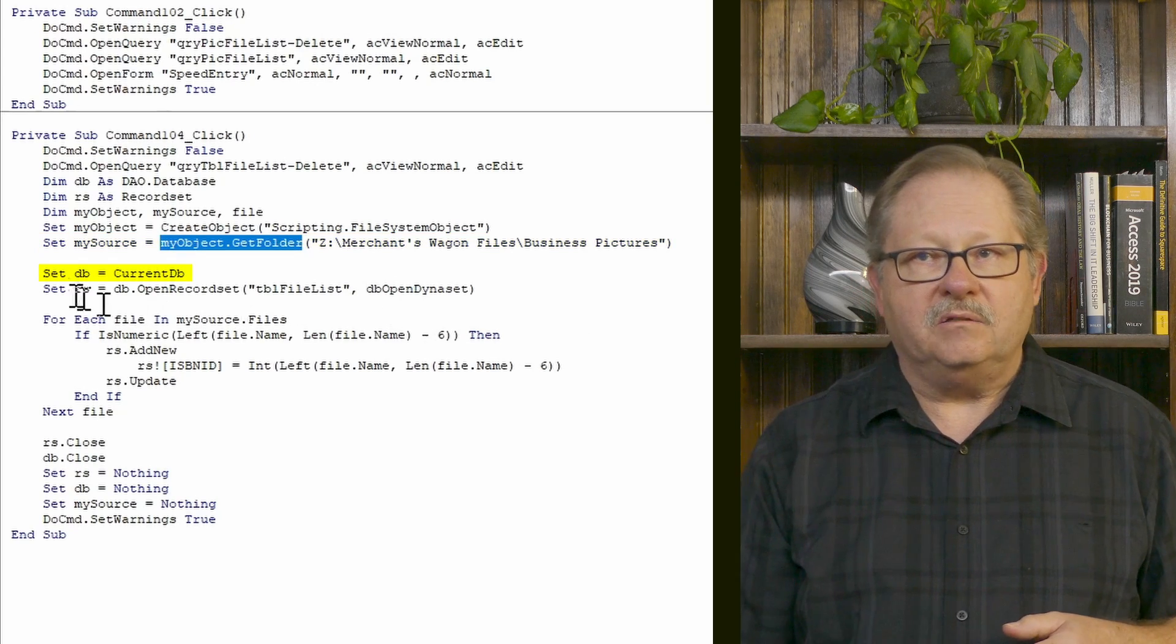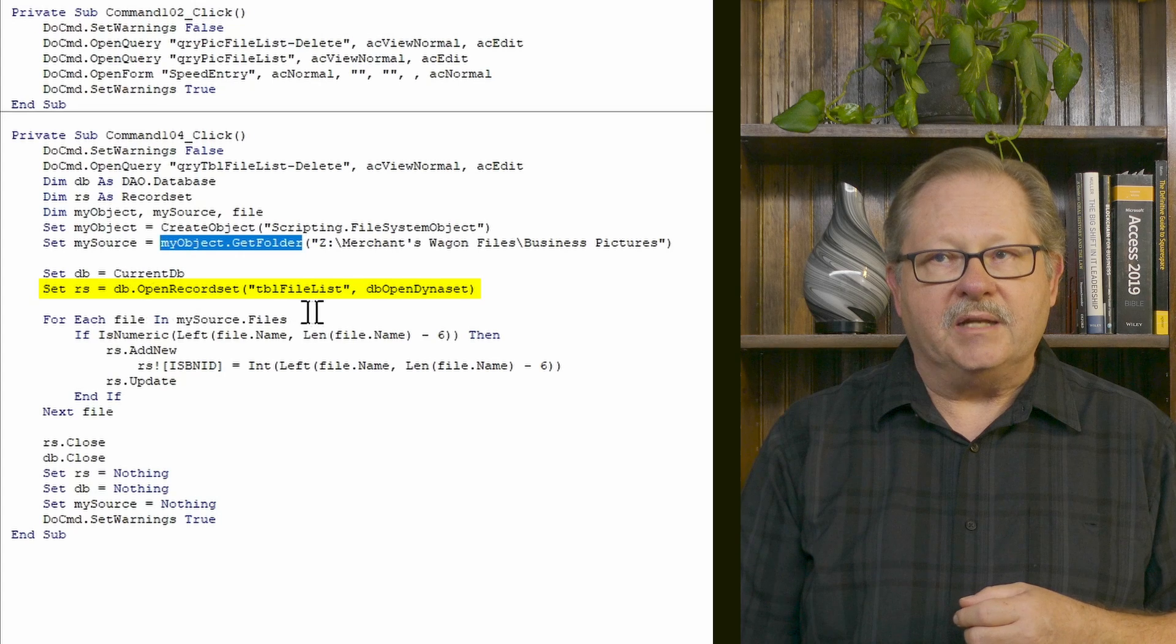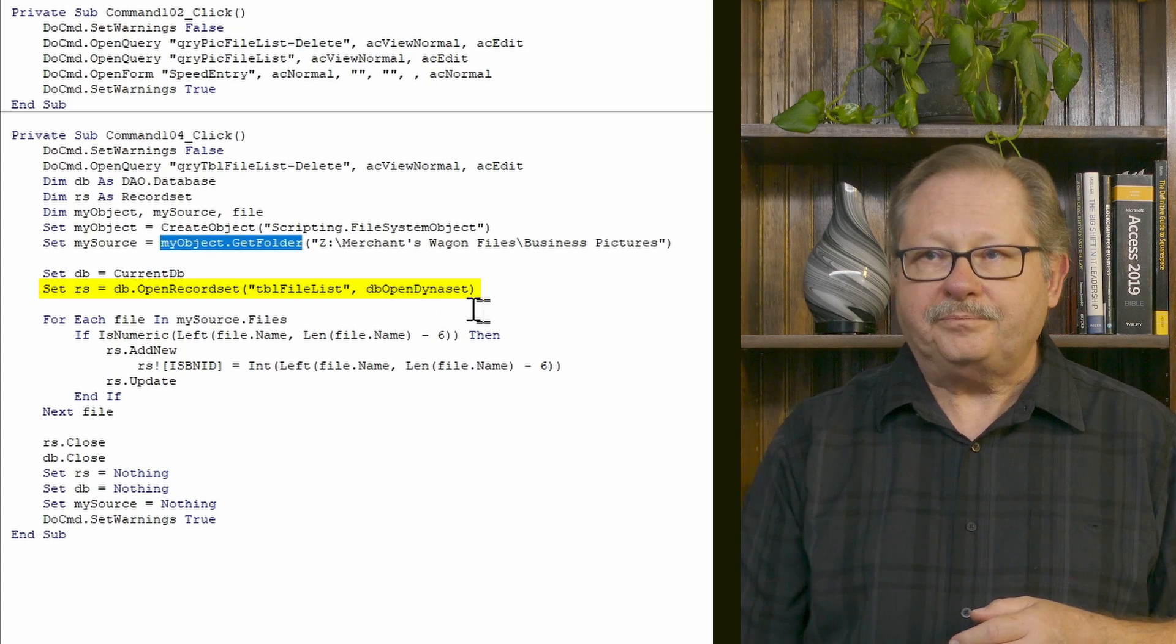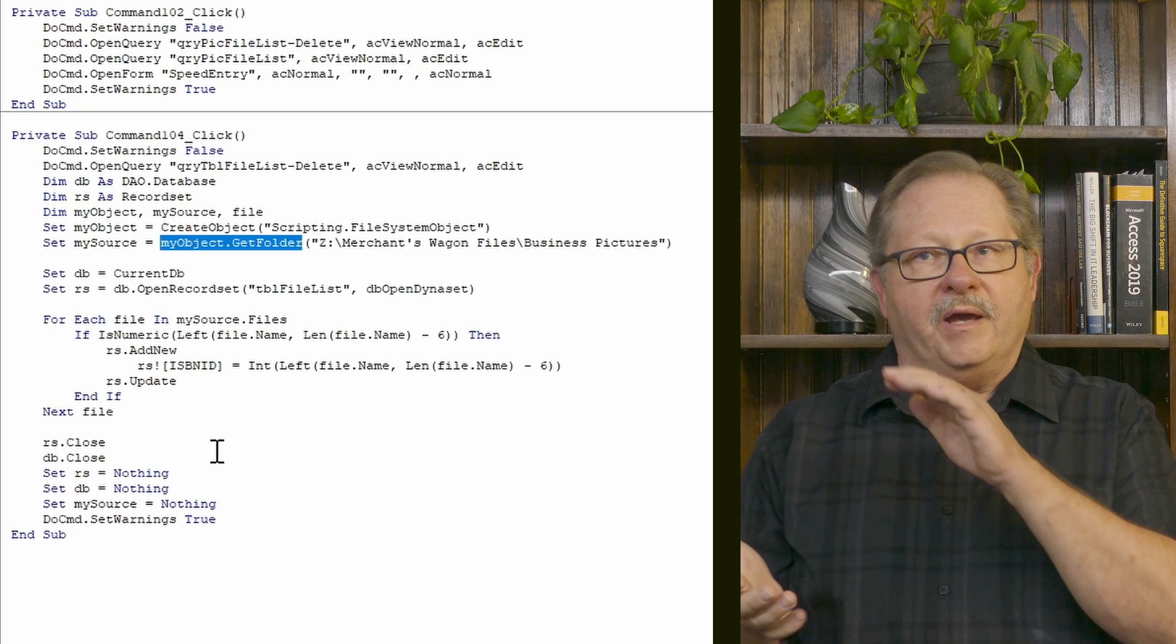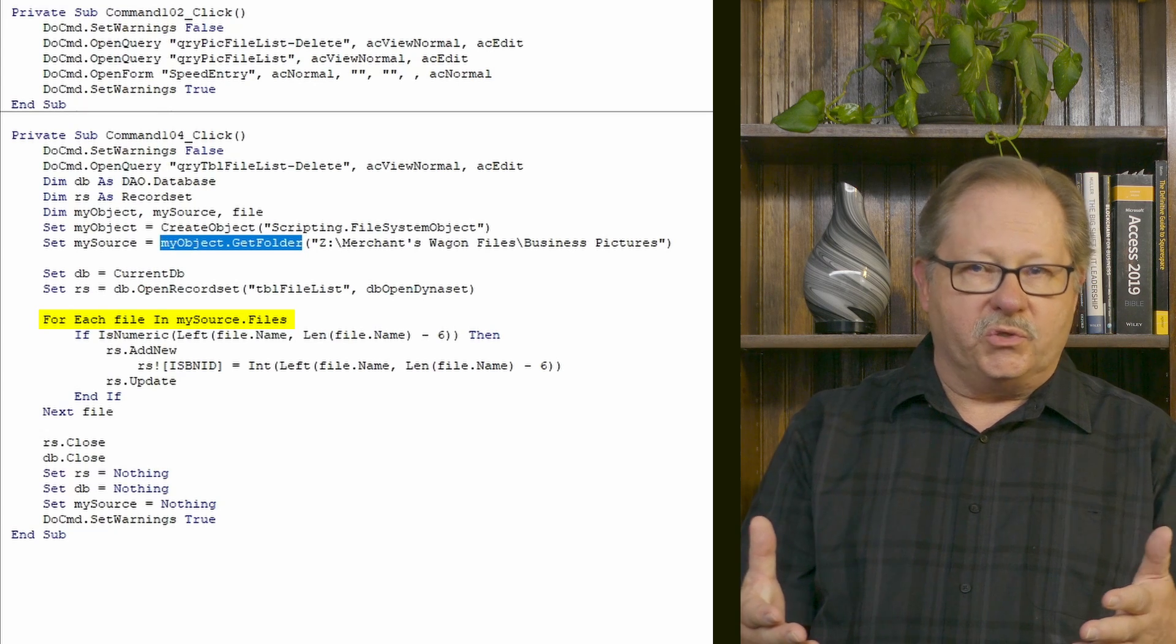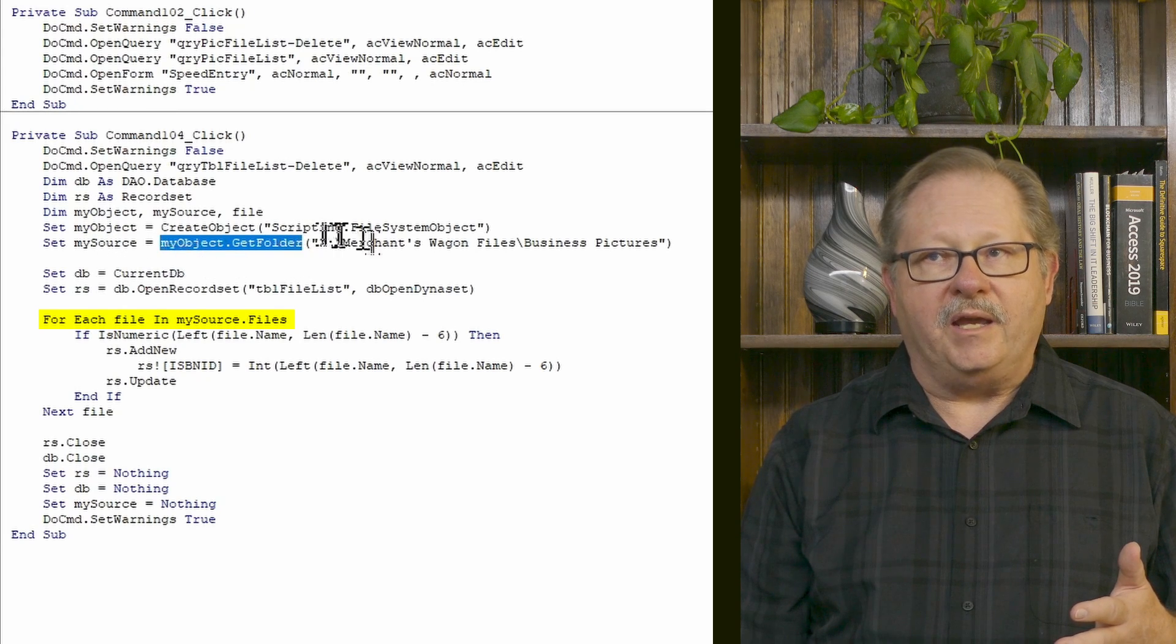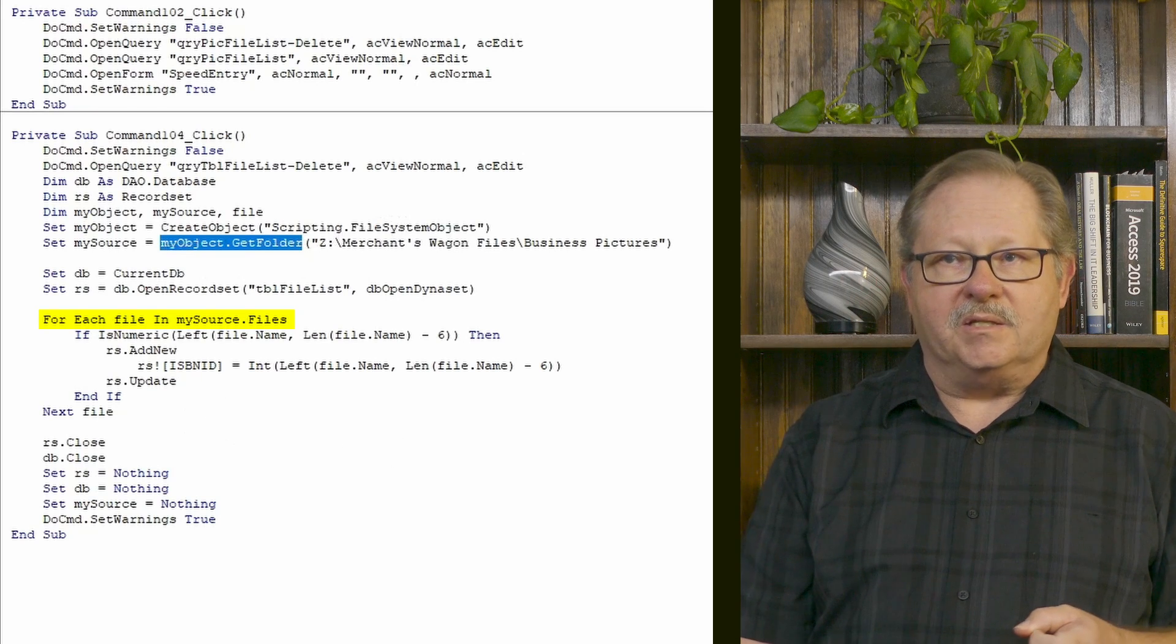I'm going to set current database to my DB variable. RS is going to be open record set, and it's going to open this table file list that I already showed you. And I want to open it as a Dynaset. Now I'm going to loop through all the records in that folder. So each file in my source dot files. In other words, we're going to look at the source, which up here was defined as a file. And then the object was set as a file system object. And a file system object, of course, is a file name in this case.